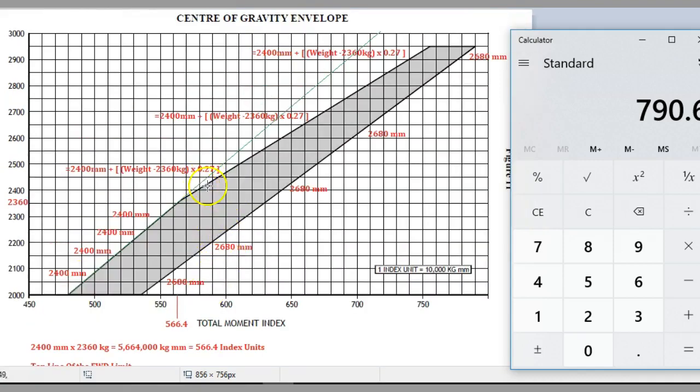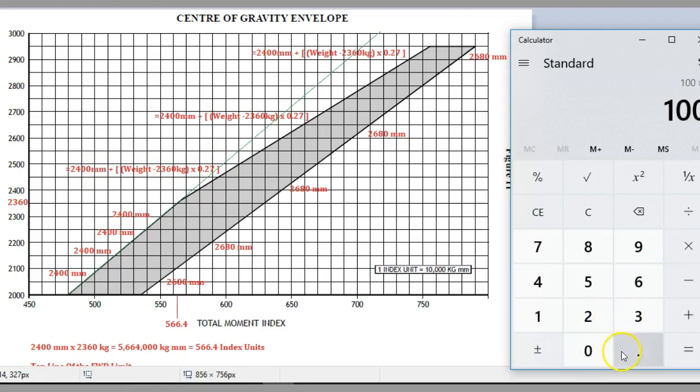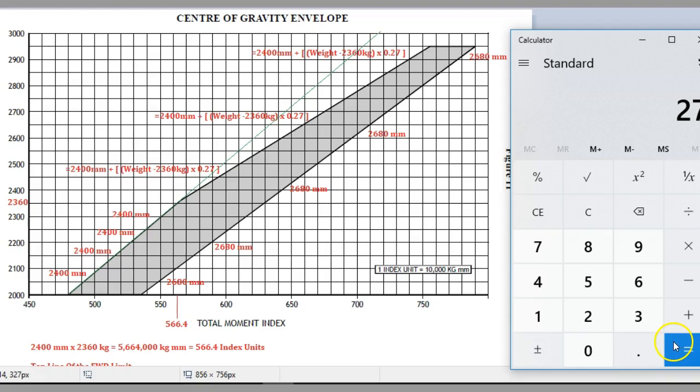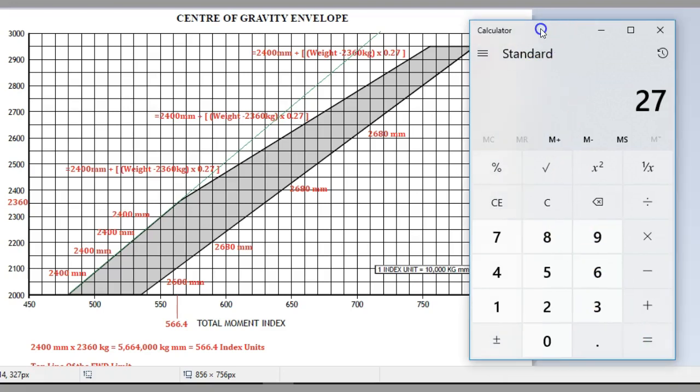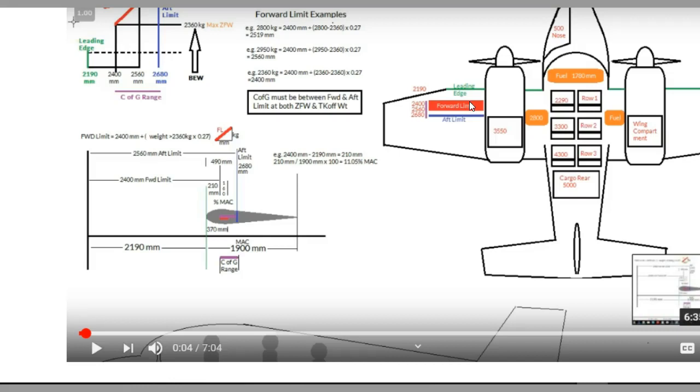What that means is as we go up here we need to grab this point at 2400 millimeters and say, as we go up in weight, the difference in weight times 0.27 is now our new datum. In other words, as we go up say 100 kilos, 100 times 0.27 is 27 millimeters. If we go back to our aircraft, as we go up 100 kilos, if our center of gravity was sitting on the 2400 millimeter line, it would need to move back 27 millimeters to remain legal and safe. It would have to go back to 2427.